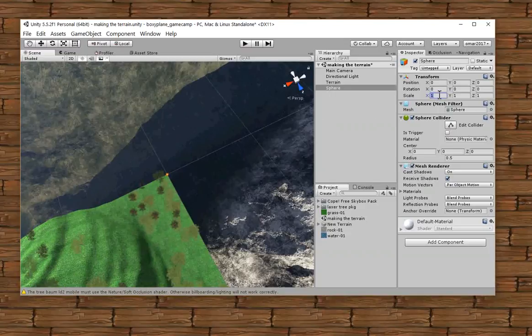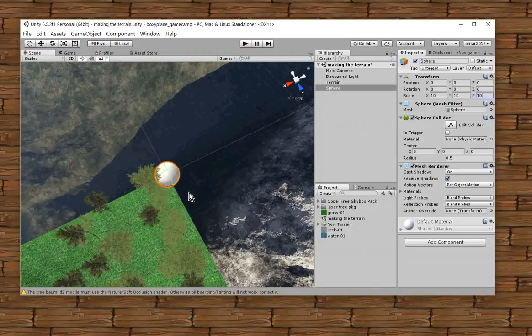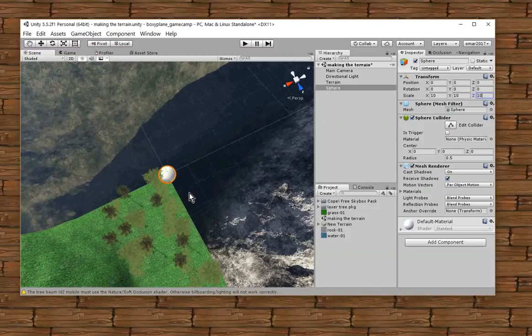All right, first thing, let me make this ball a little bit bigger. I'm going to say 10, 10, and 10. And I'm doing this on a scale. It's still a sphere, but it's just a bigger sphere.